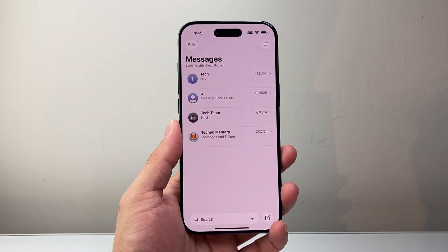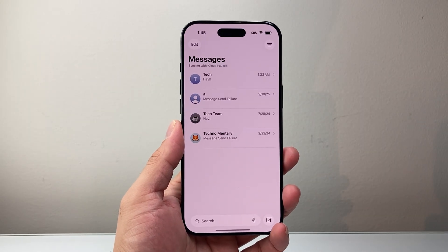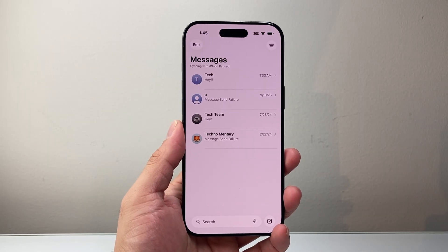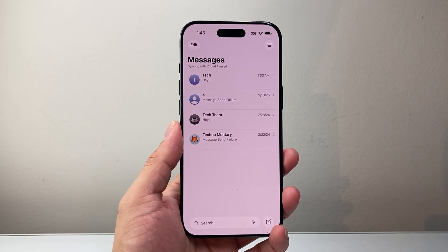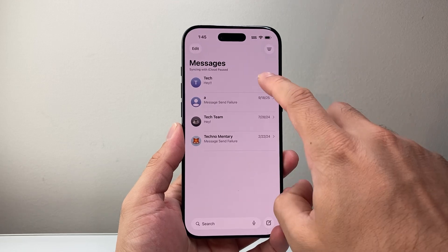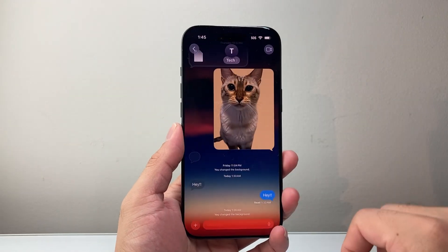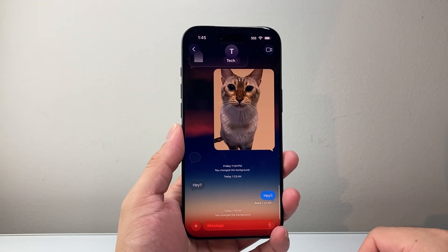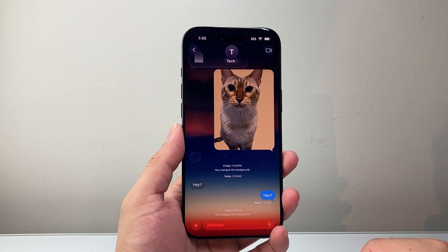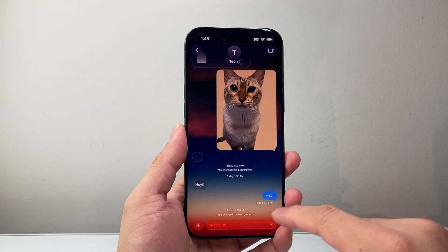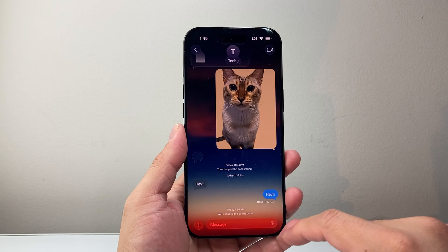Let's go ahead and start by opening our Messages. From here, I'm going to go ahead and tap a message conversation. So I want to edit this message that I sent.